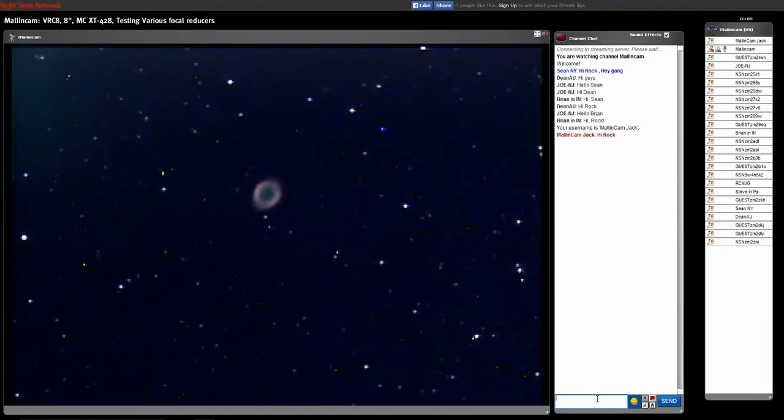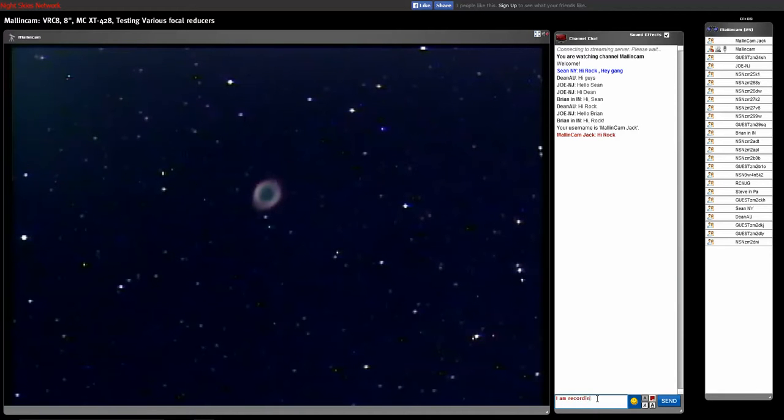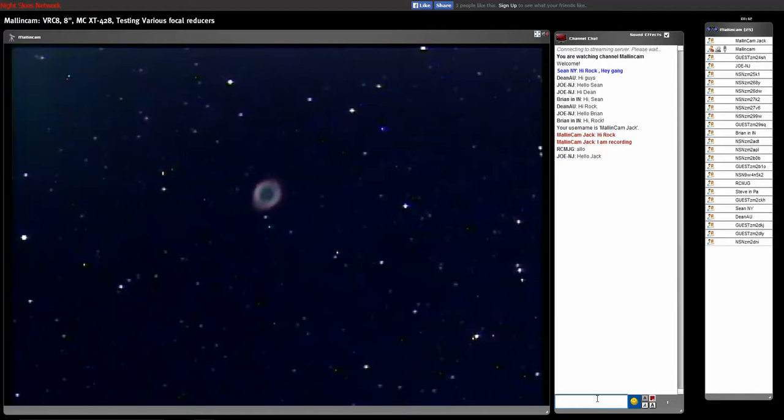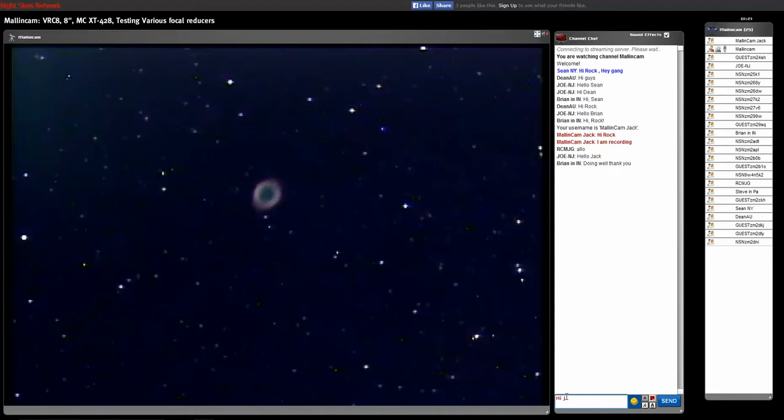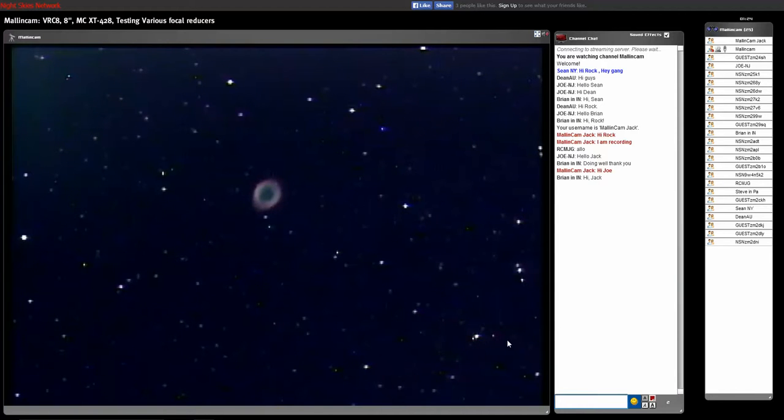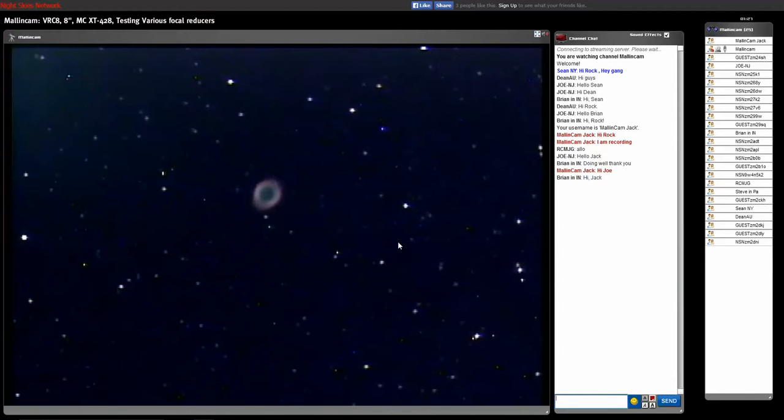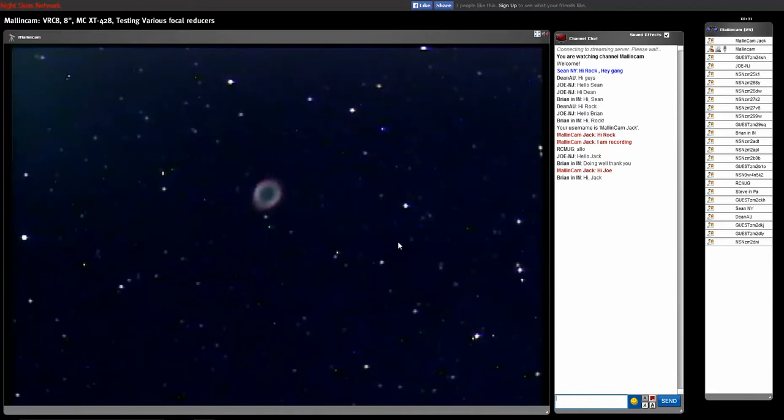And we're just trying to determine, Jack, what the field of view is of this image here and what the operation is. Joe is on here and he just said hello to you there, Jack. And he's trying to determine what the F ratio would be on this. This is the focal reducer I showed you, Jack, through Skype. That's the number two, if you wish.